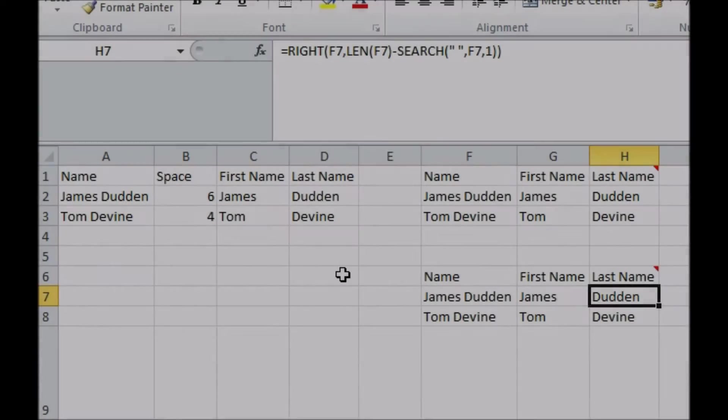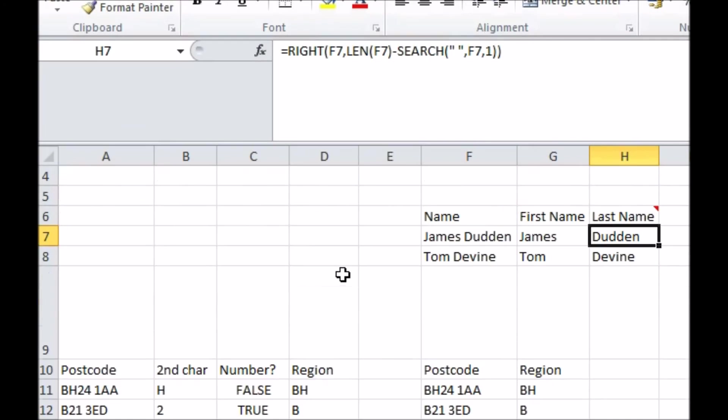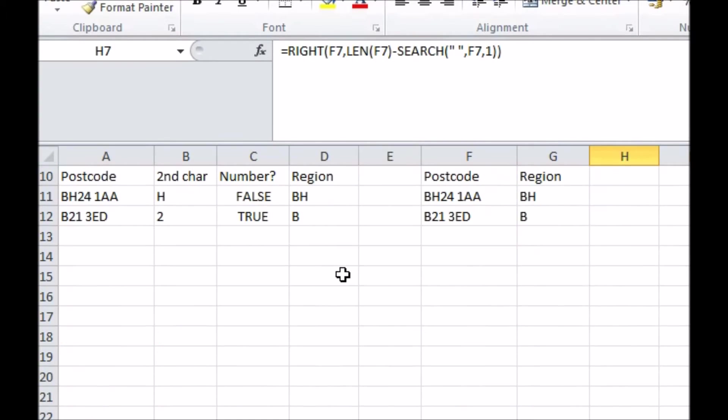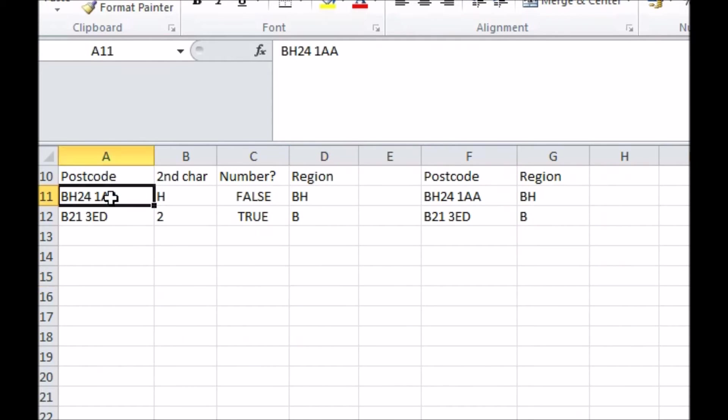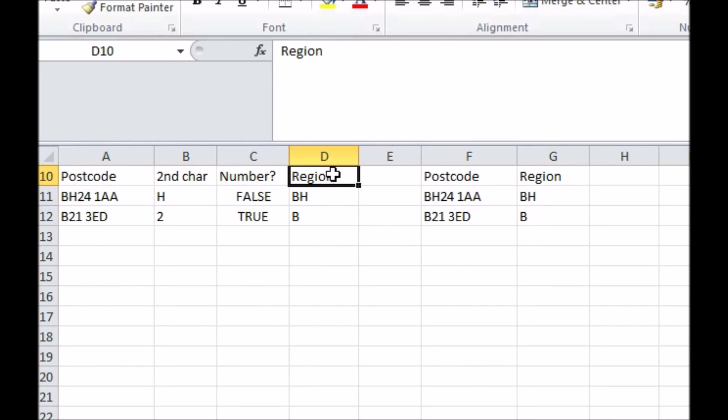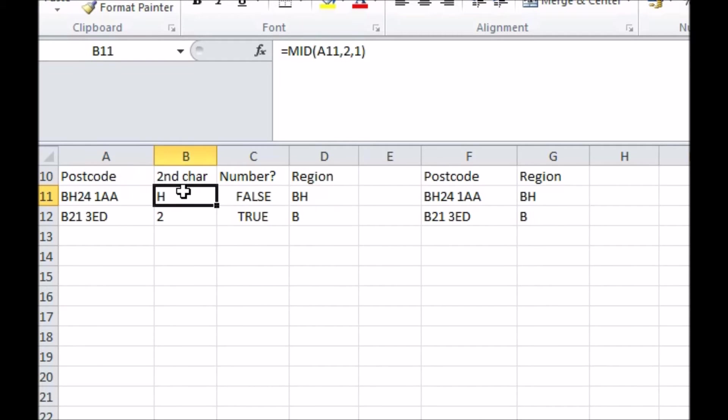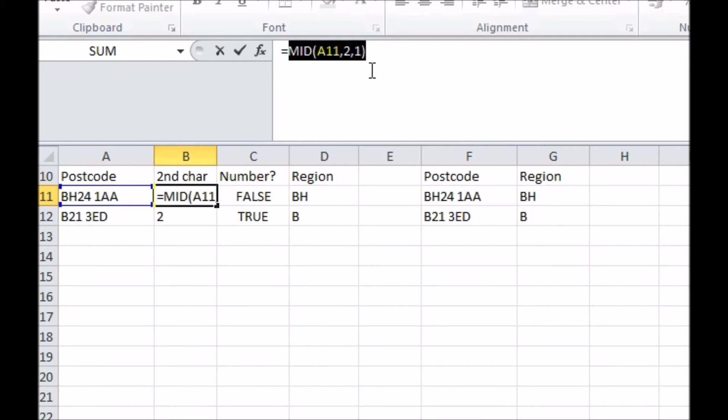This next example is a little more advanced. I want to get the region code from a UK postcode, which can be either one or two letters and sits in front of the code and is followed by a number. So I need to use a left function that knows whether we need to take one or two each time. Here we can see the breakdown of how this is achieved.